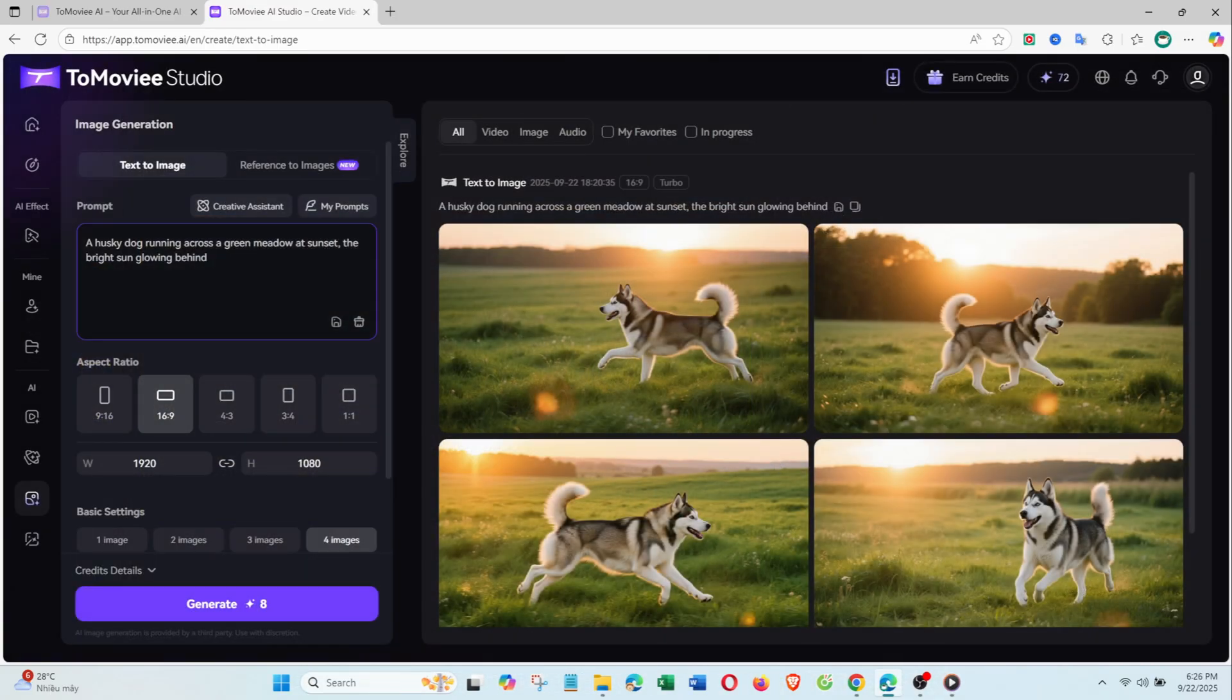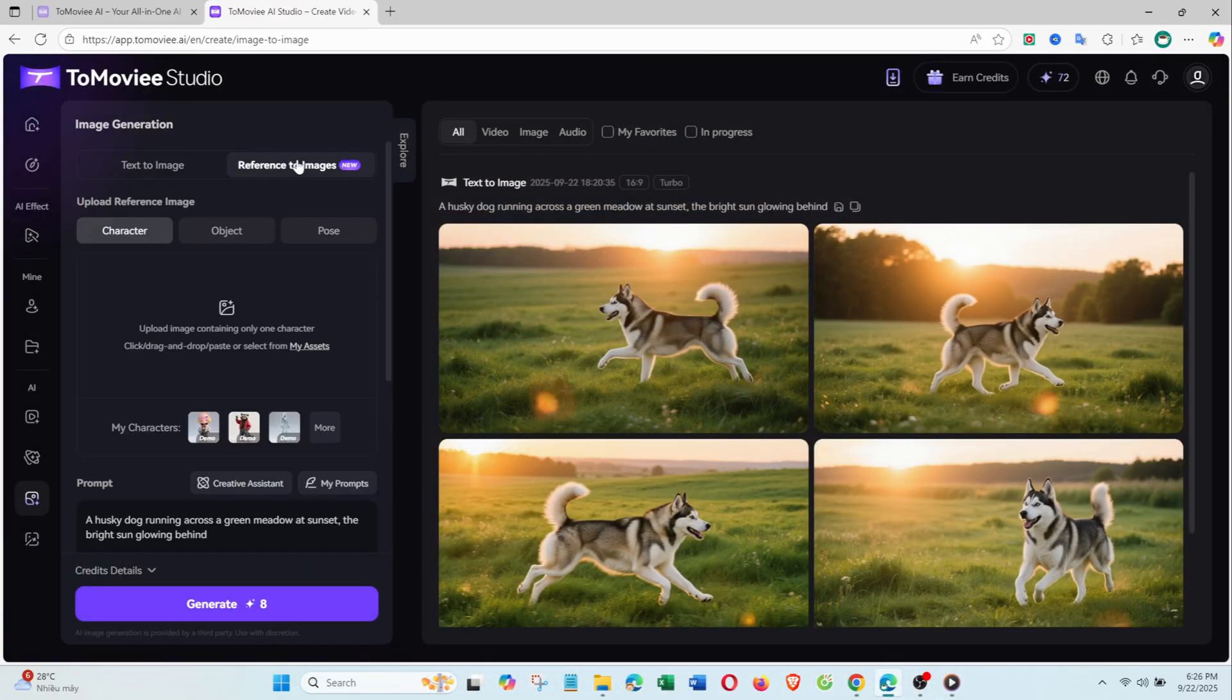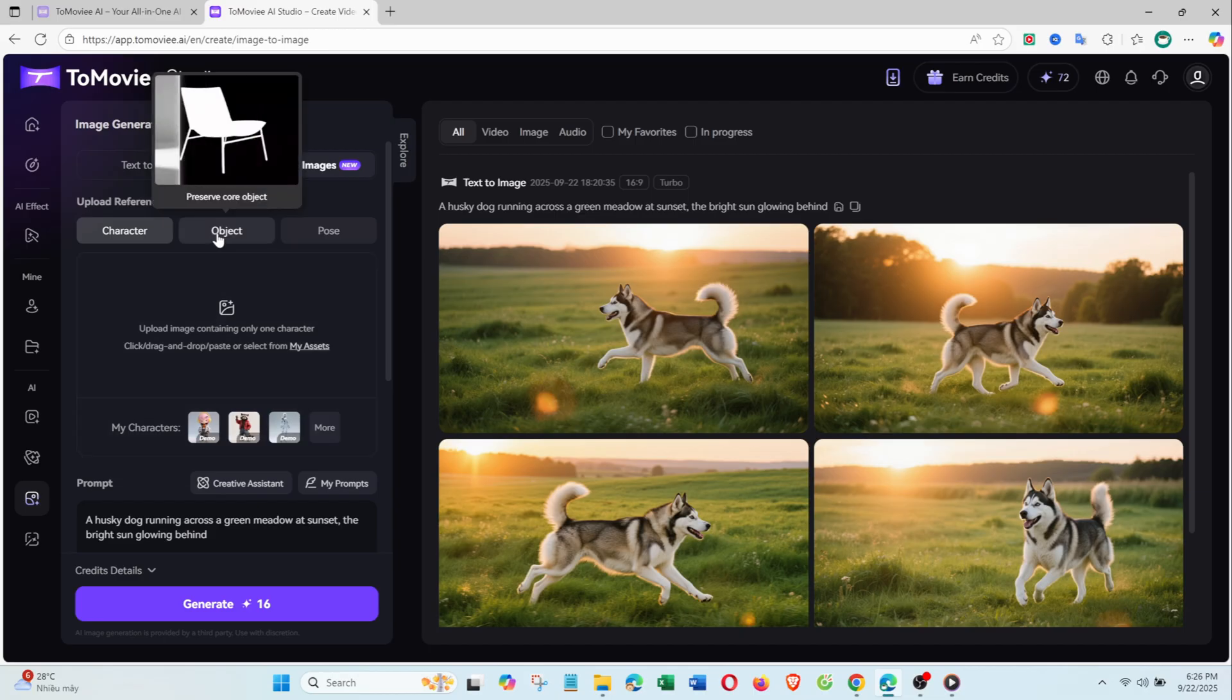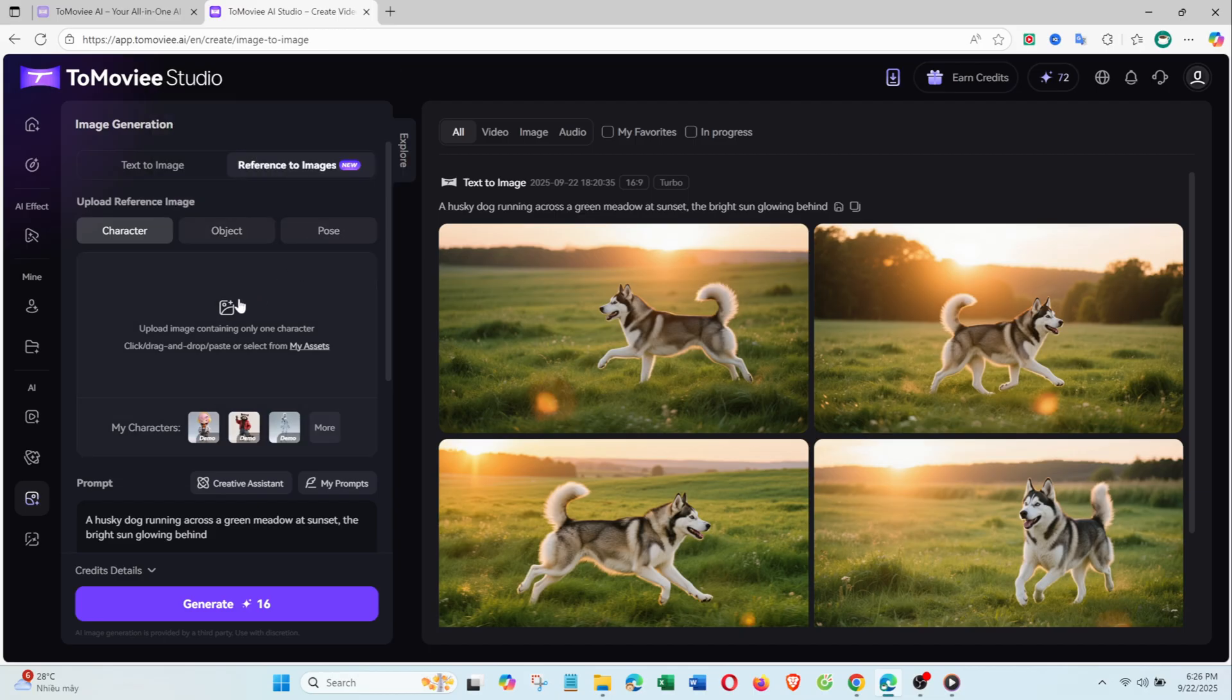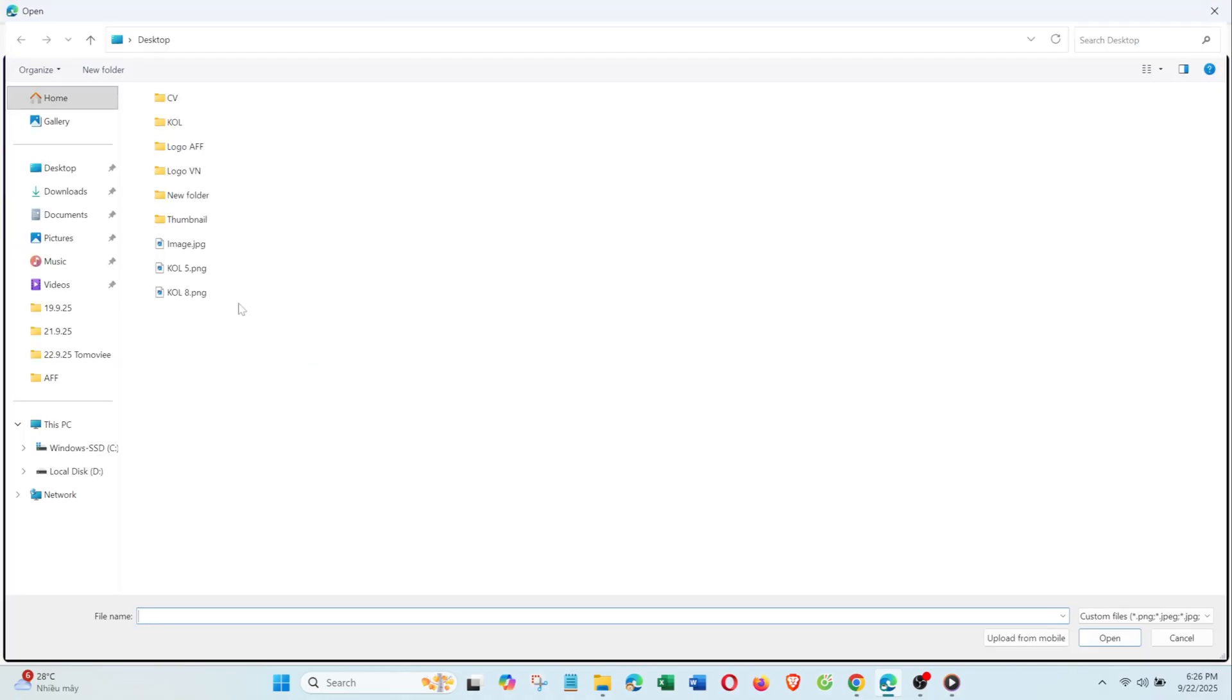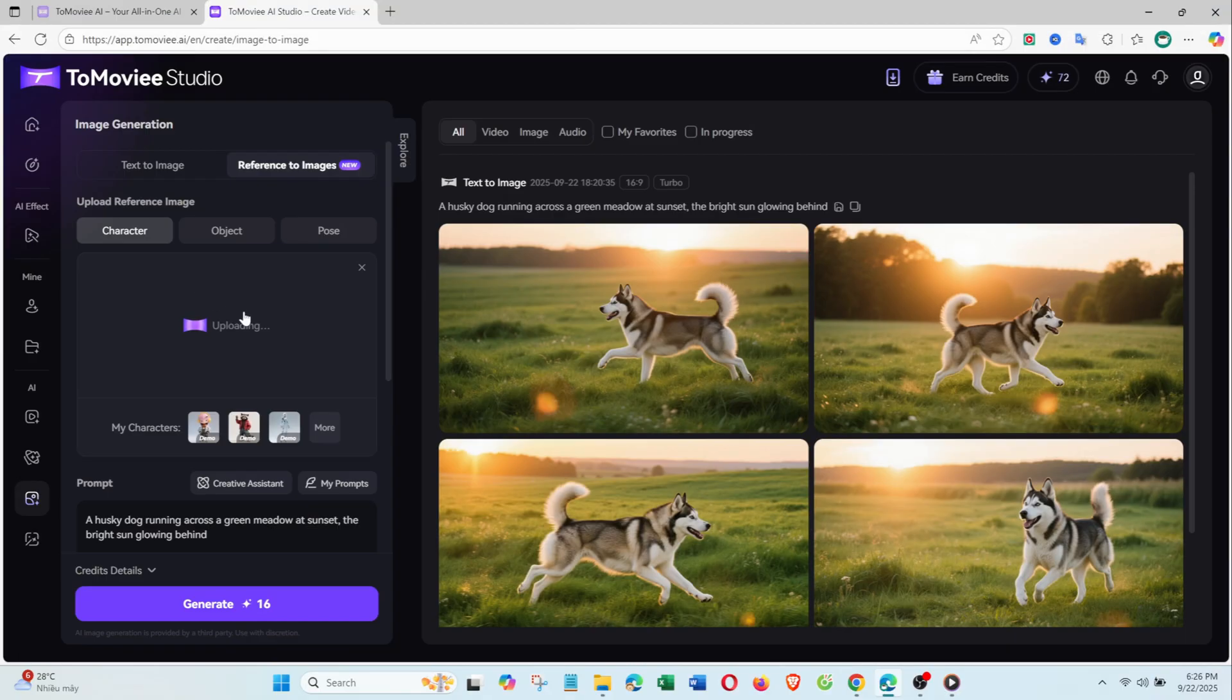Next, let's look at reference to images. There are three modes: character, object, and pose. With character, upload a base photo, and ToMovie AI keeps the face while changing details based on your prompt.